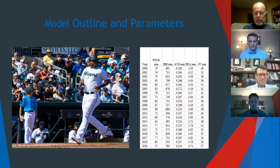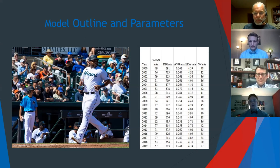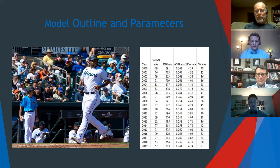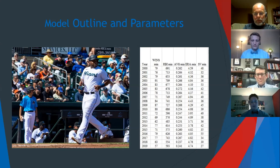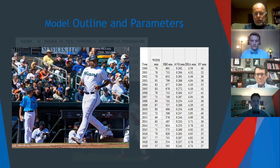For those unfamiliar: RBIs refers to the number of runs a team scores; batting average is how often a batter gets a hit per at-bat — for example, two hits in ten at-bats equals a 0.200 average; earned run average is how many runs a pitcher allows; and saves is when a pitcher enters the final inning with a lead and holds it for the win. Saves turned out to be a very important variable in this study.